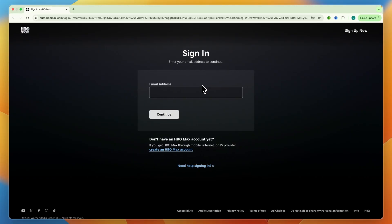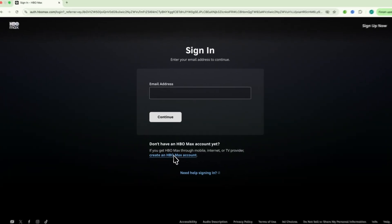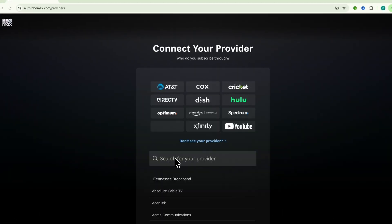You won't have an email address associated with your account. What you need to do instead is click on create an HBO Max account. And then here connect your provider. So who do you subscribe through?